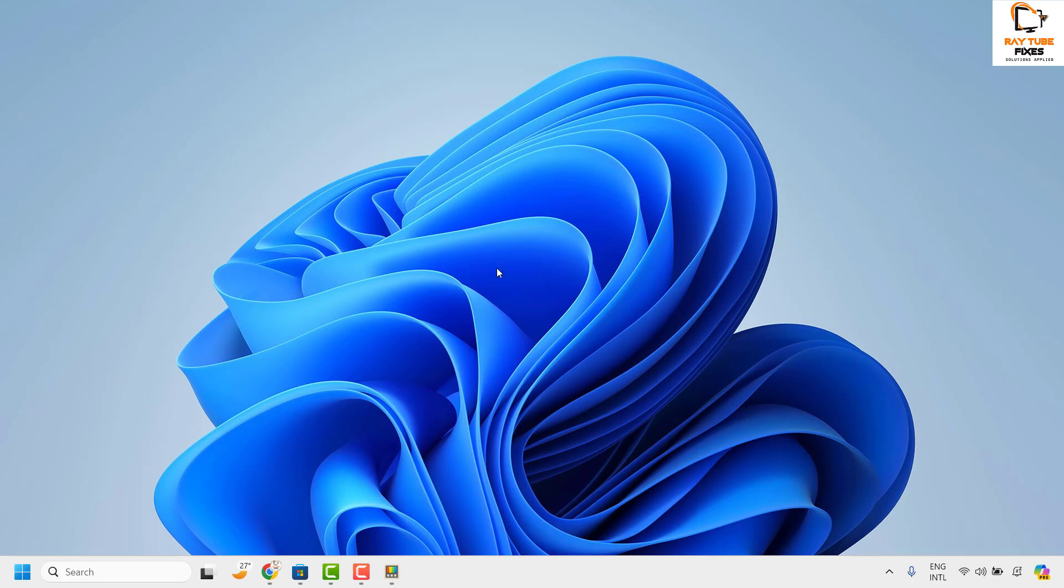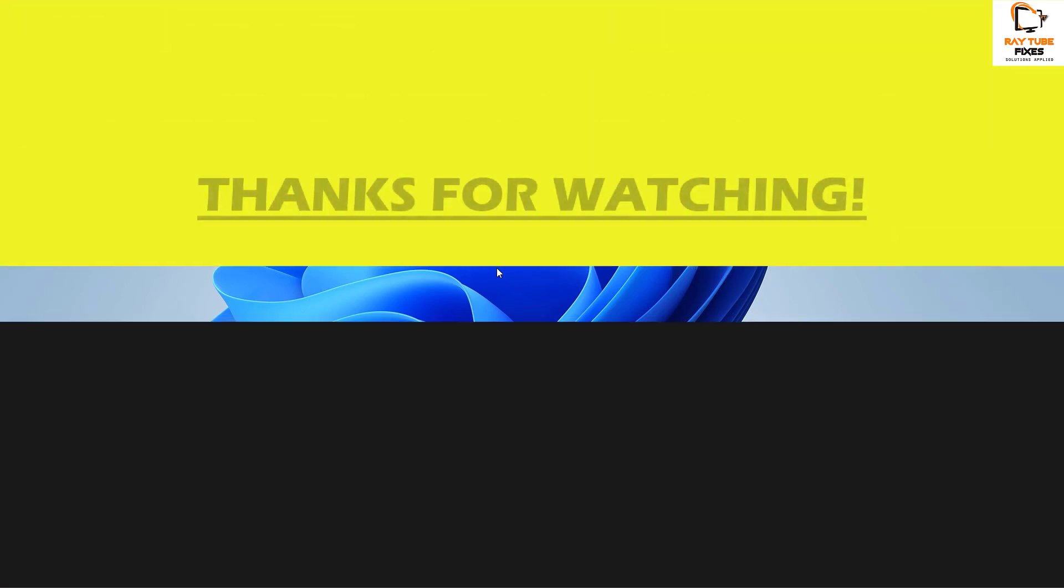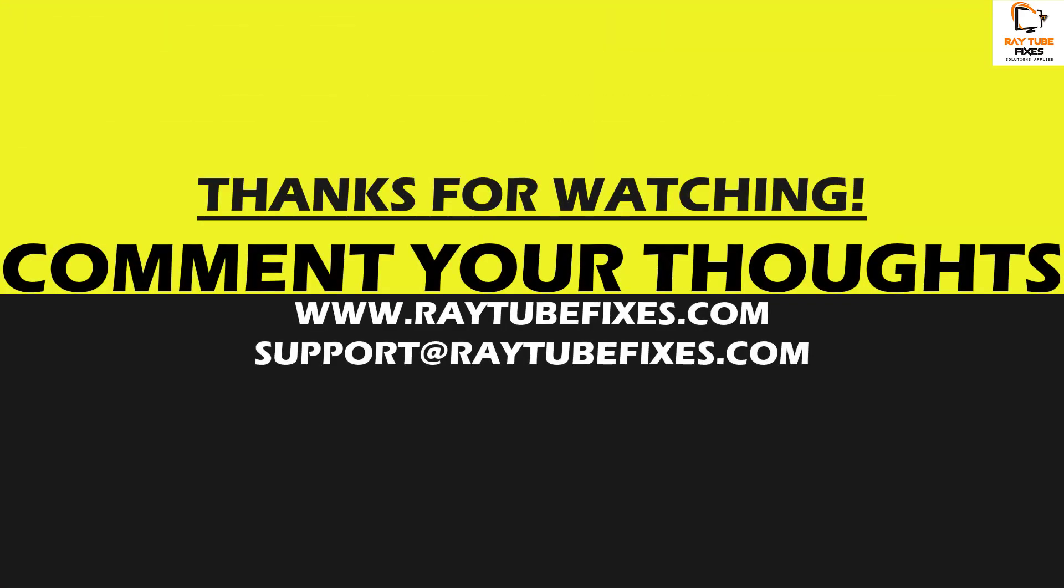I hope this video was useful. In case if you like this video please make sure to hit the like button and do not forget to subscribe to my channel. Thank you. Have a great day.